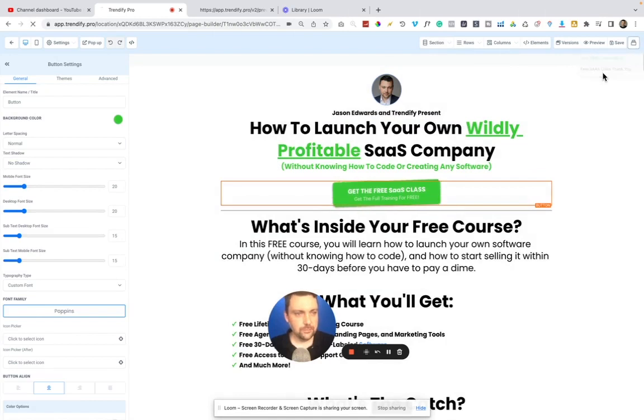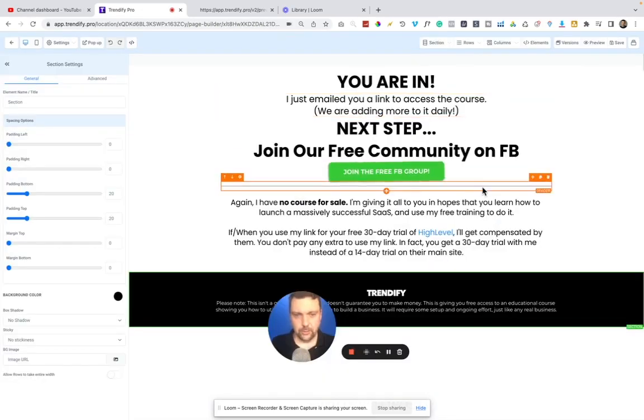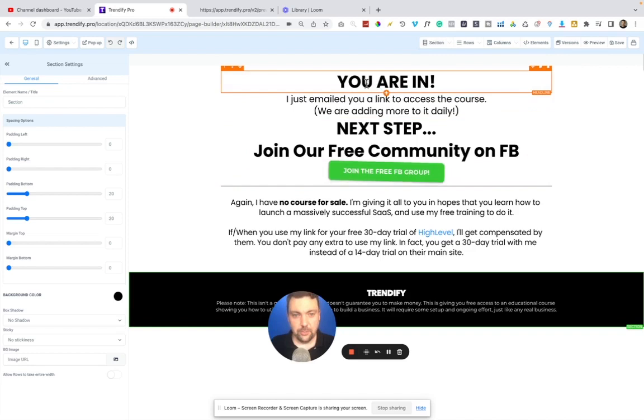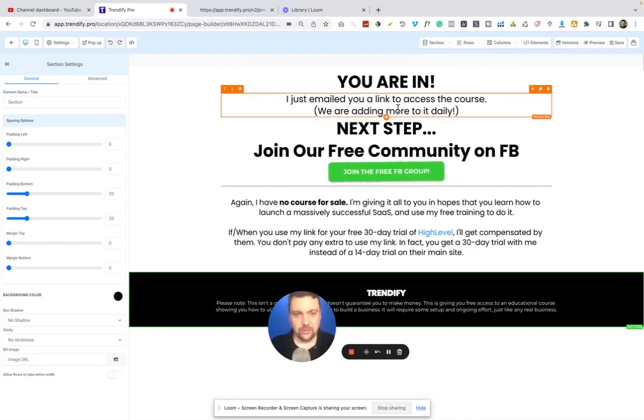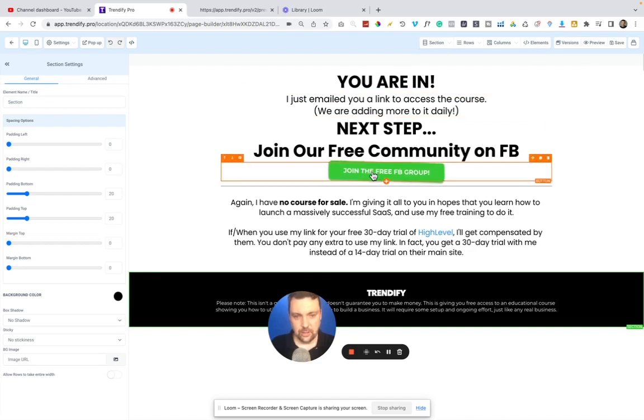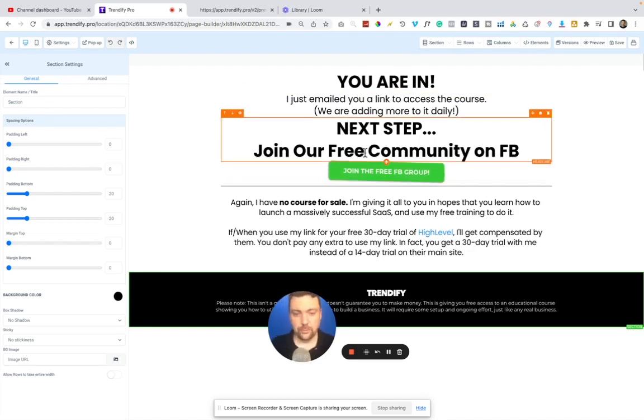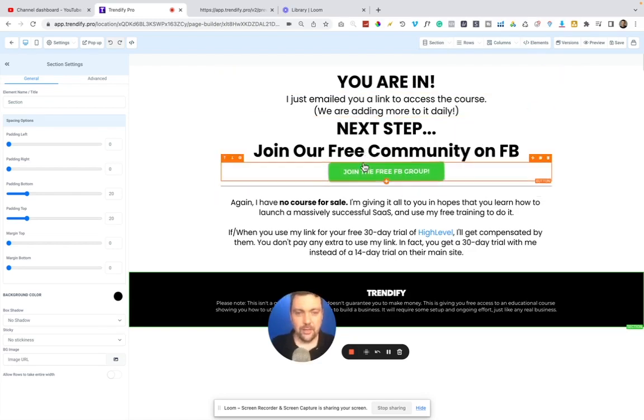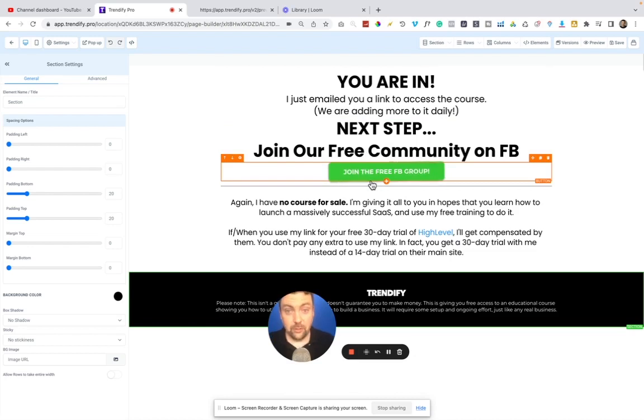which is this page. Okay. So here is the thank you page you're in. I just emailed you access to the course. Next step, join our free Facebook community and you can click this button. It'll take you right over to the Facebook group. So that is the funnel that I'm using right now for my free SAS class,